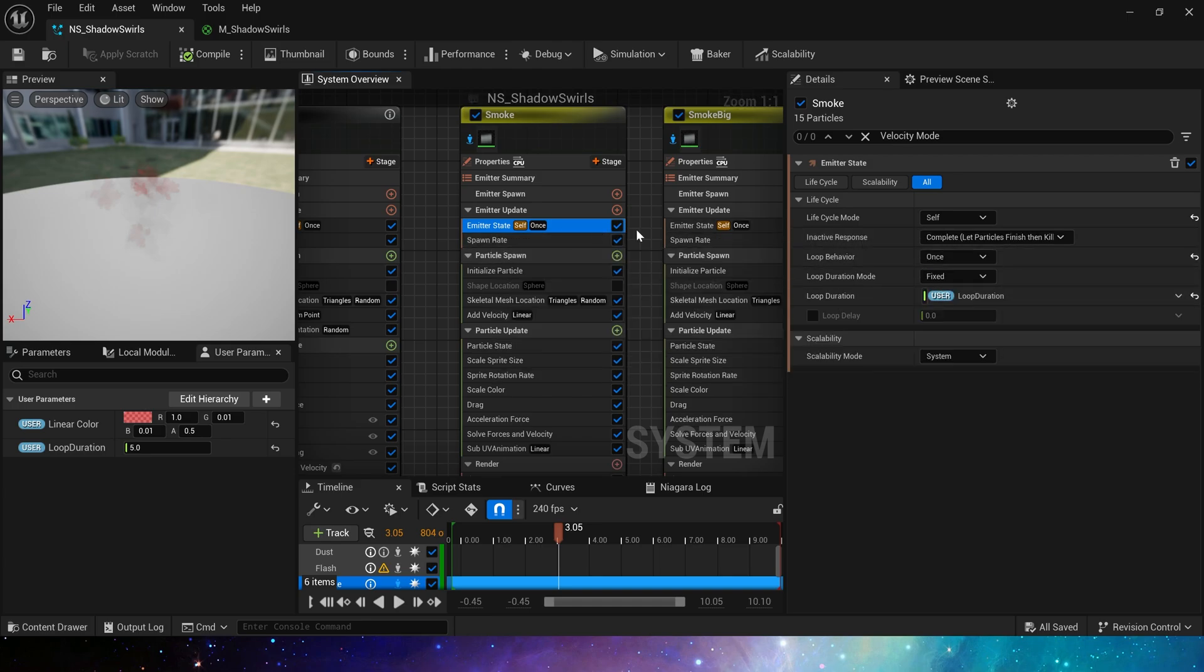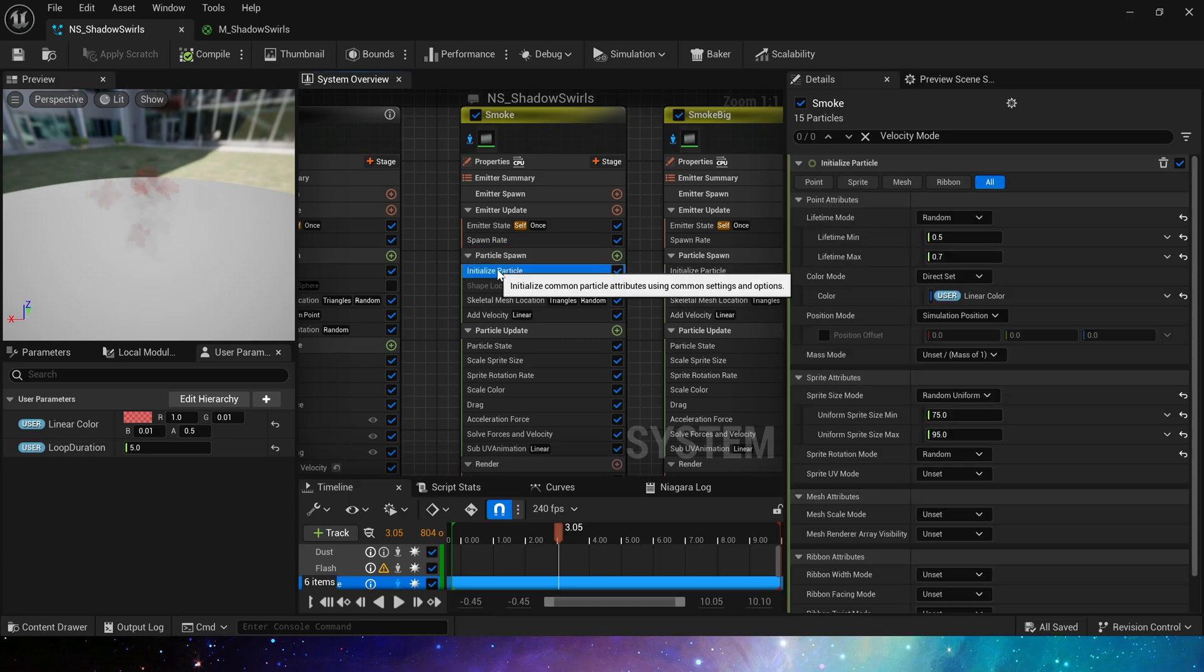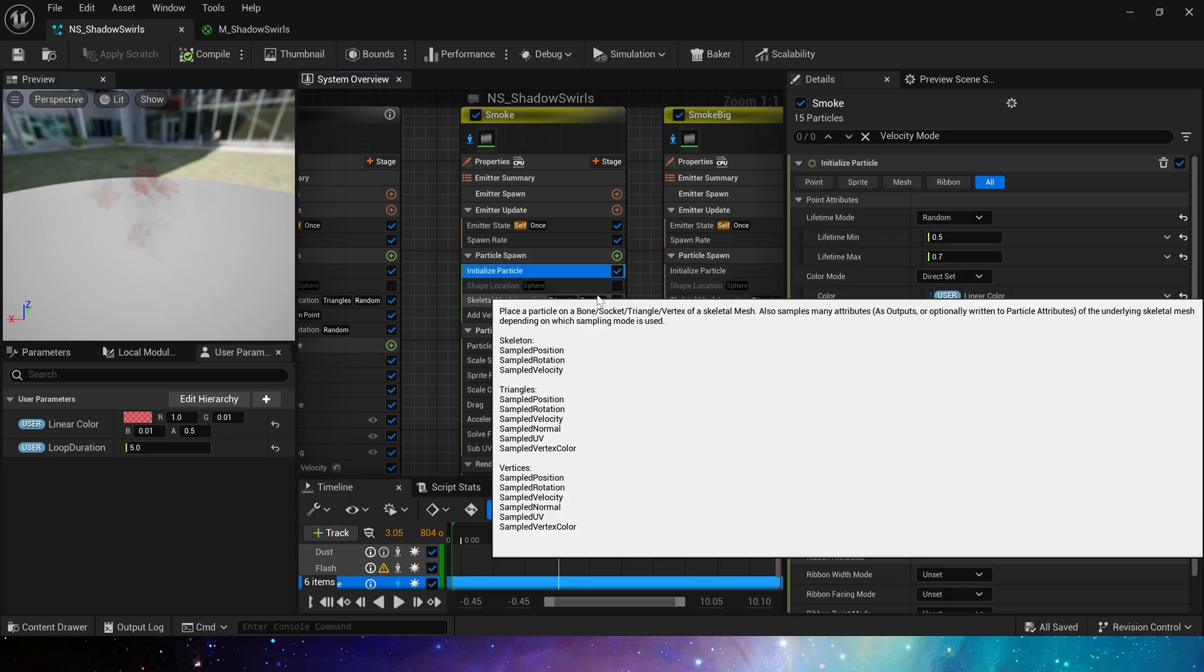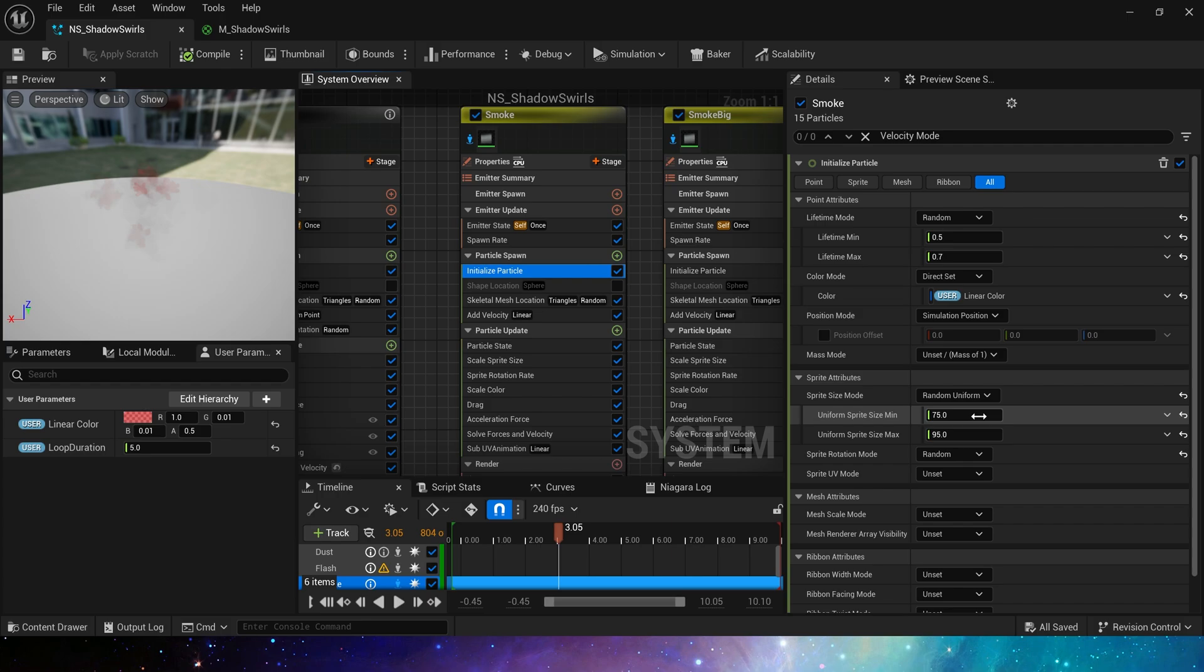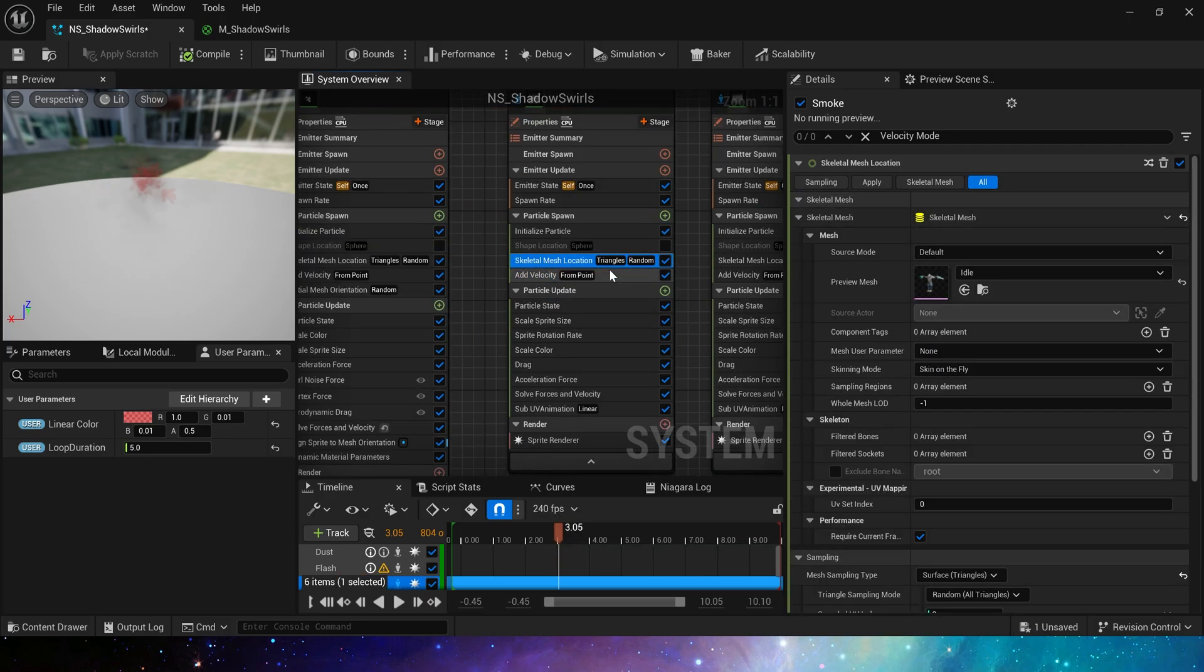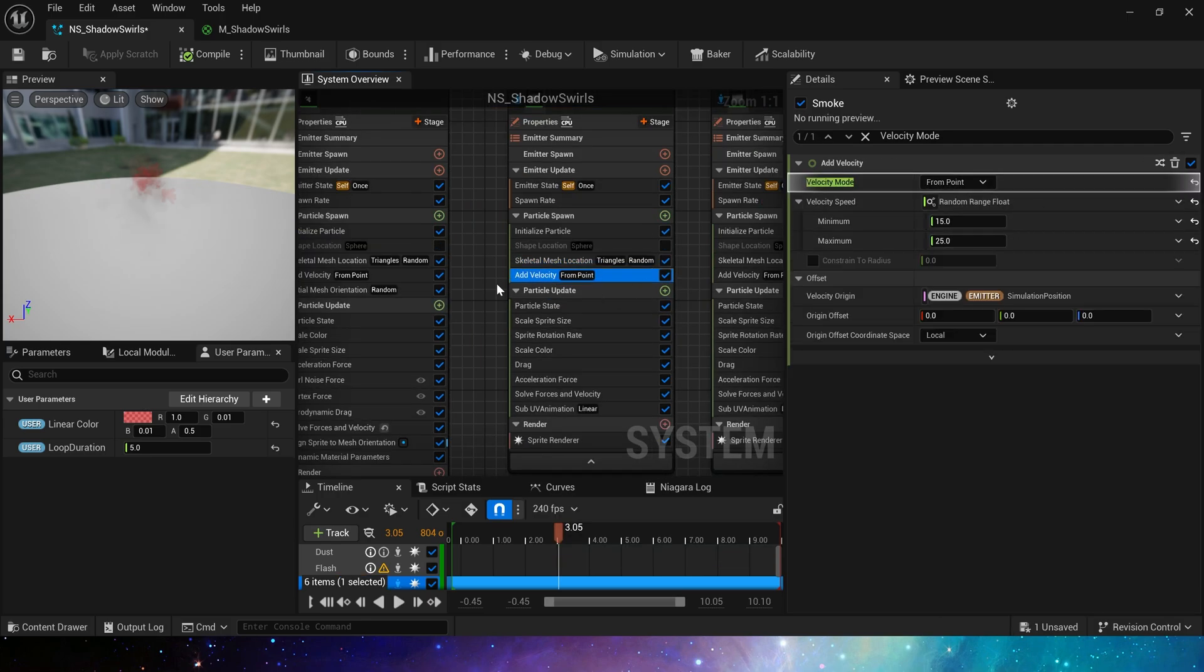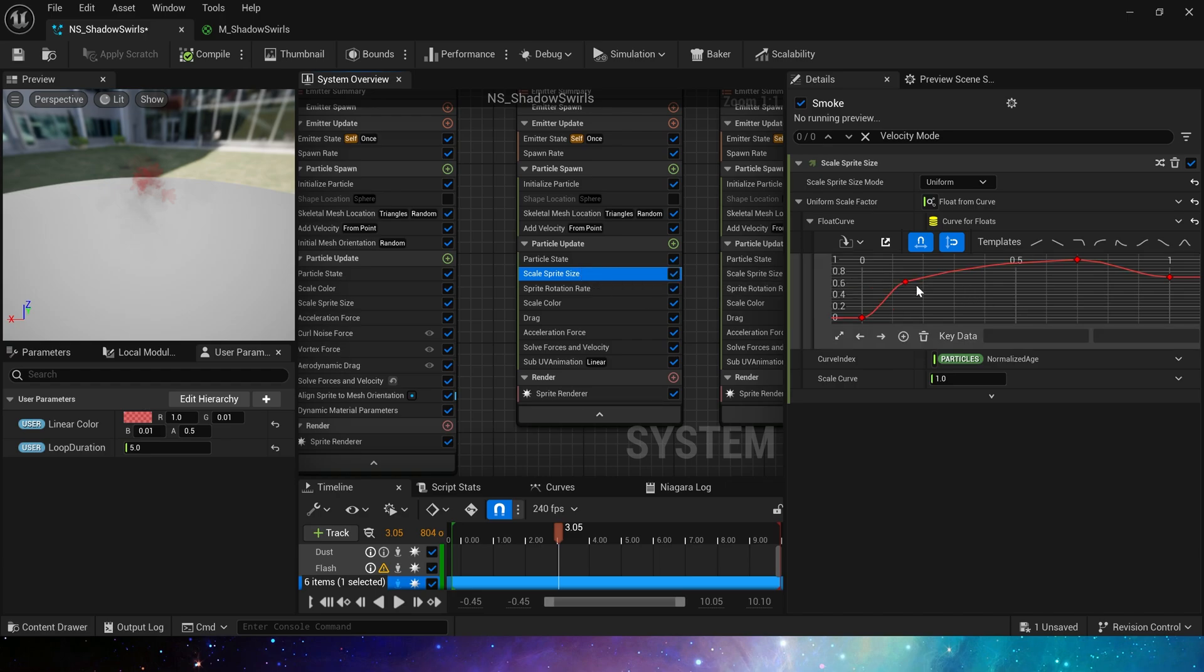Set the spawn rate to 25. Set the lifetime in the initial particle to 0.5 to 0.7, random particle size and random rotation. Sample skeletal location. Add velocity.